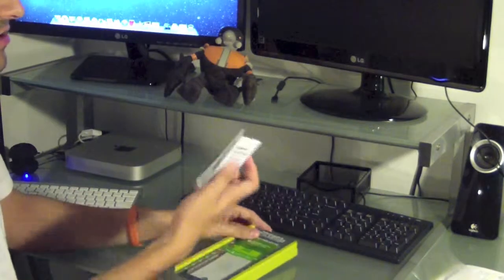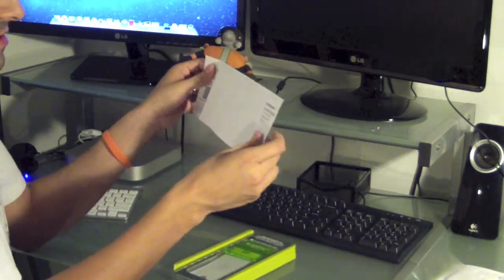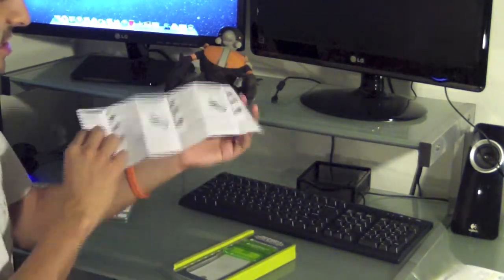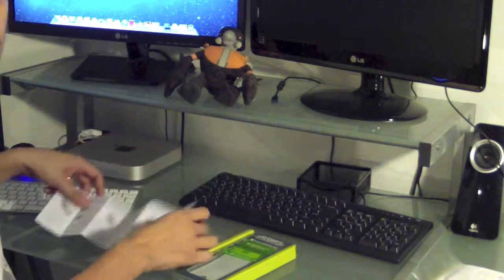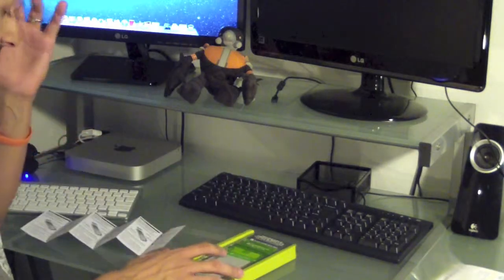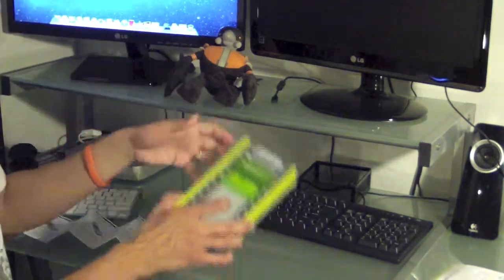So I thought I'd try this out, see how well this works. So inside all you get is this, a little booklet, installation instructions, which I'll leave out just so I don't mess this up.